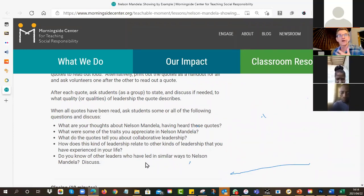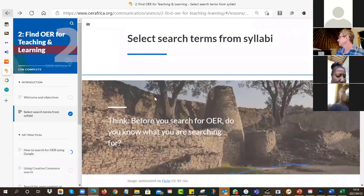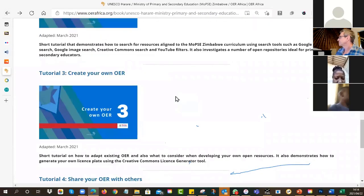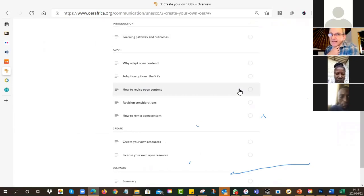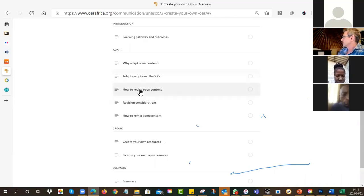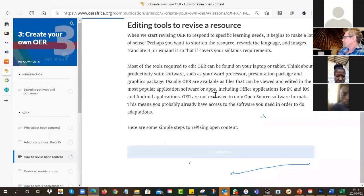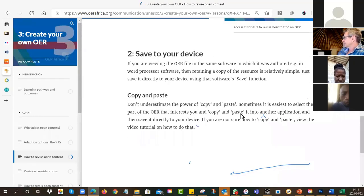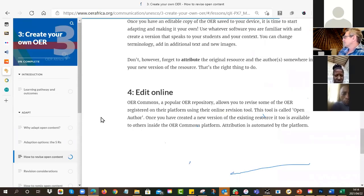But what do you do with all these things now? If we look at Tutorial 3 - Create your own OER - we give you some tips and tricks. You've got some options: you can either take an OER and adapt it so that it works for the Zimbabwe context, or you can create your own OER from scratch. If you're going to do adaptation, there's advice about how to revise your open content, what type of tools to use, and there are some little clips about how to do it.